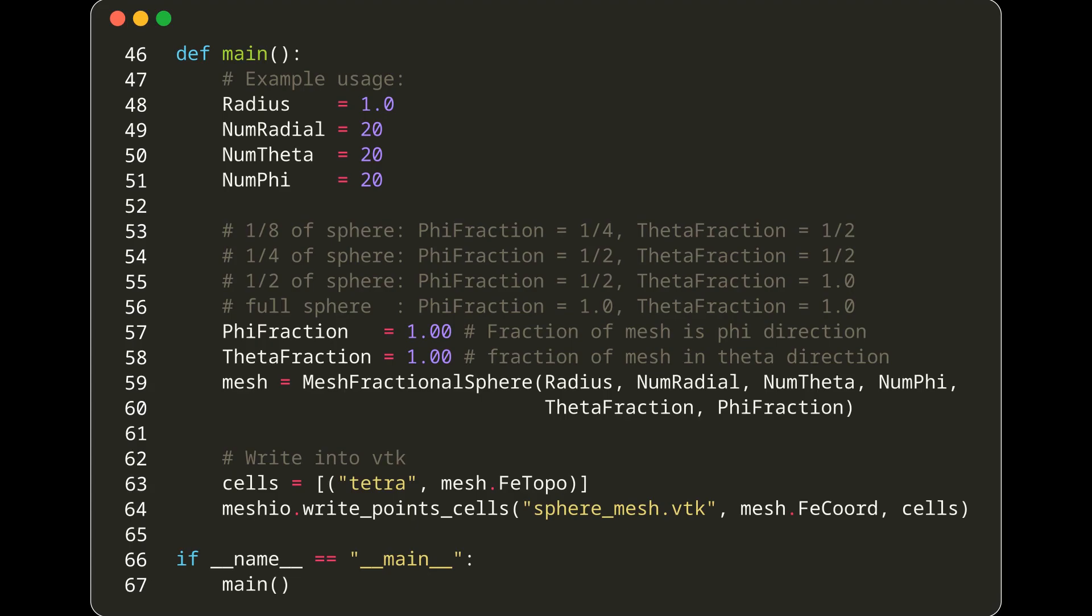The end result of this script is a VTK file named sphere_mesh.vtk, which is a 3D graphical representation of the spherical mesh generated by this program.